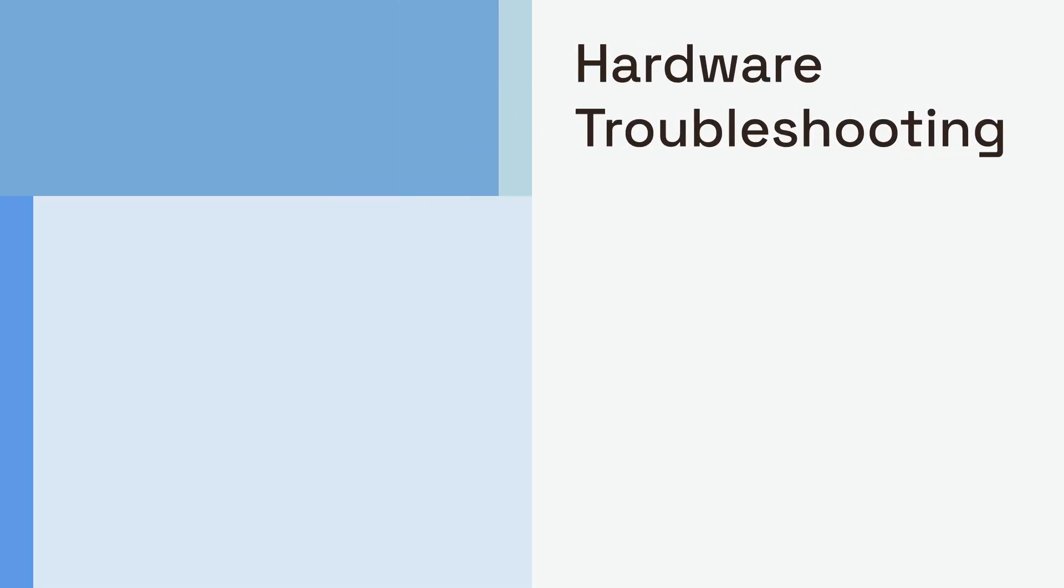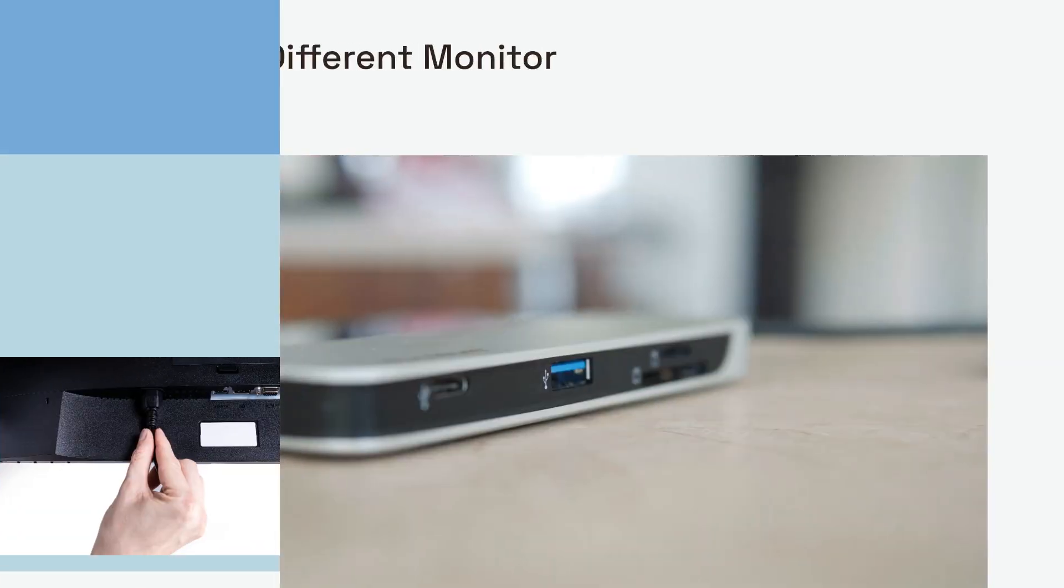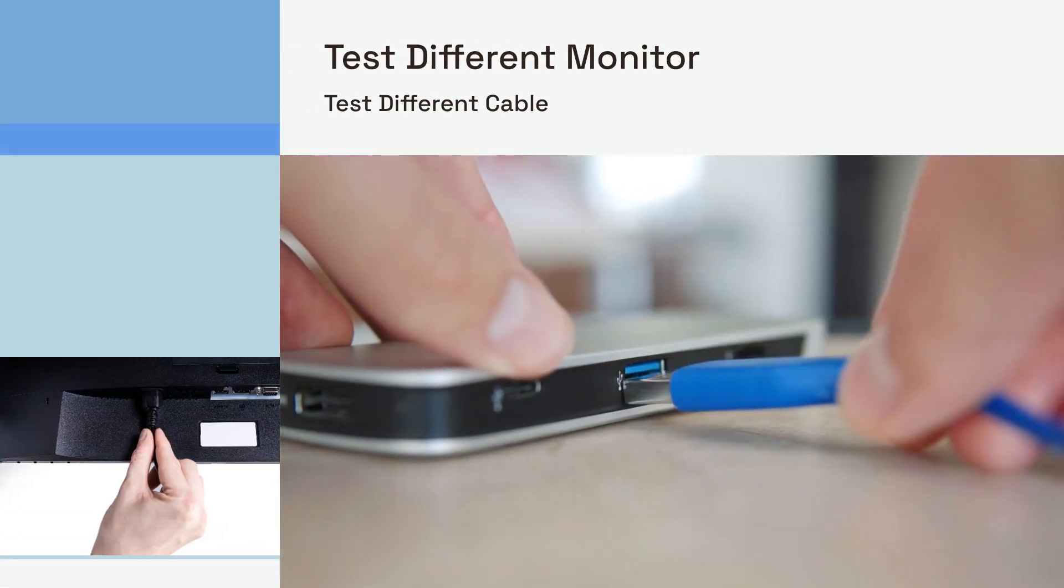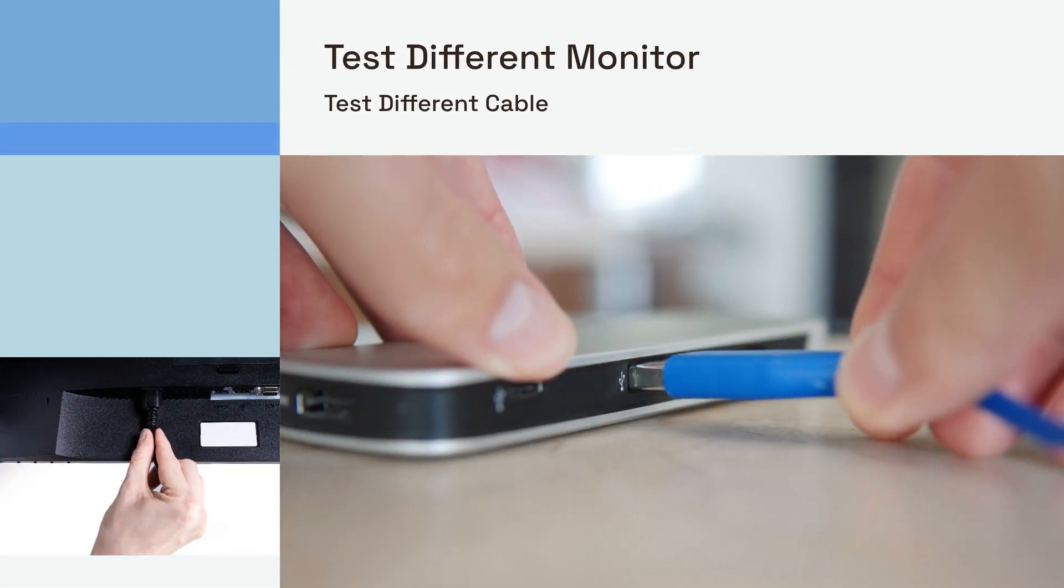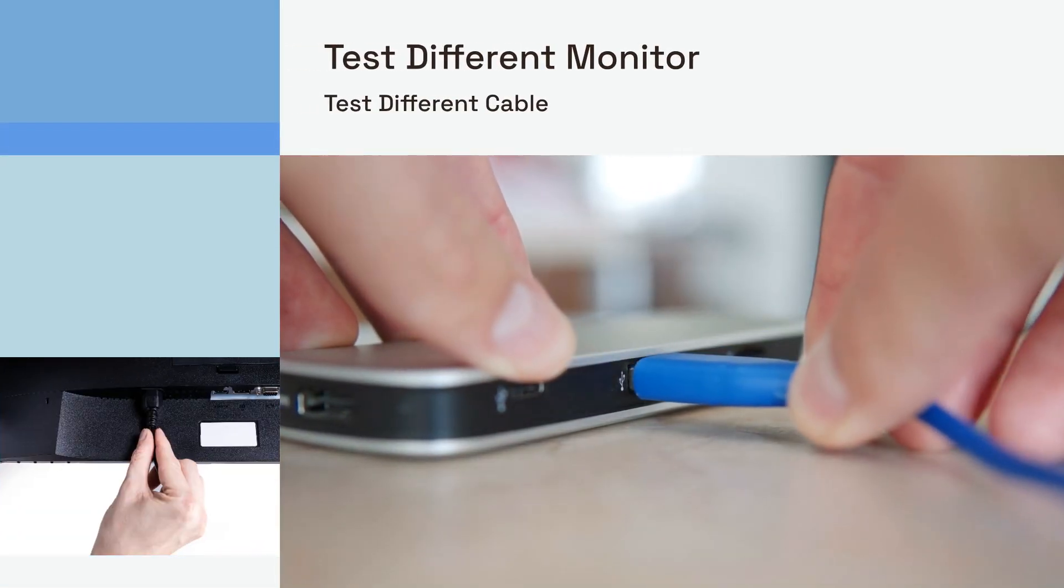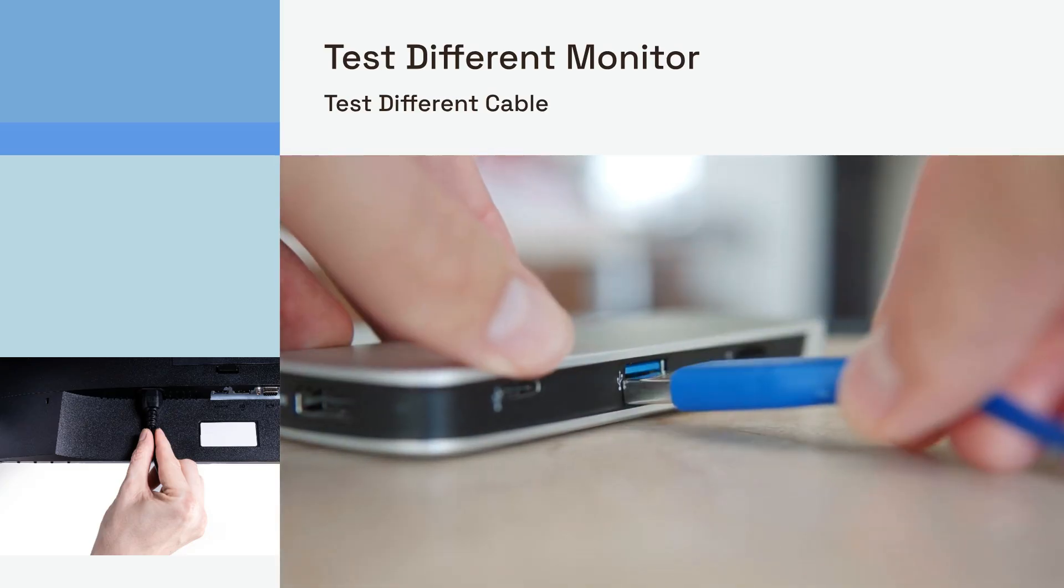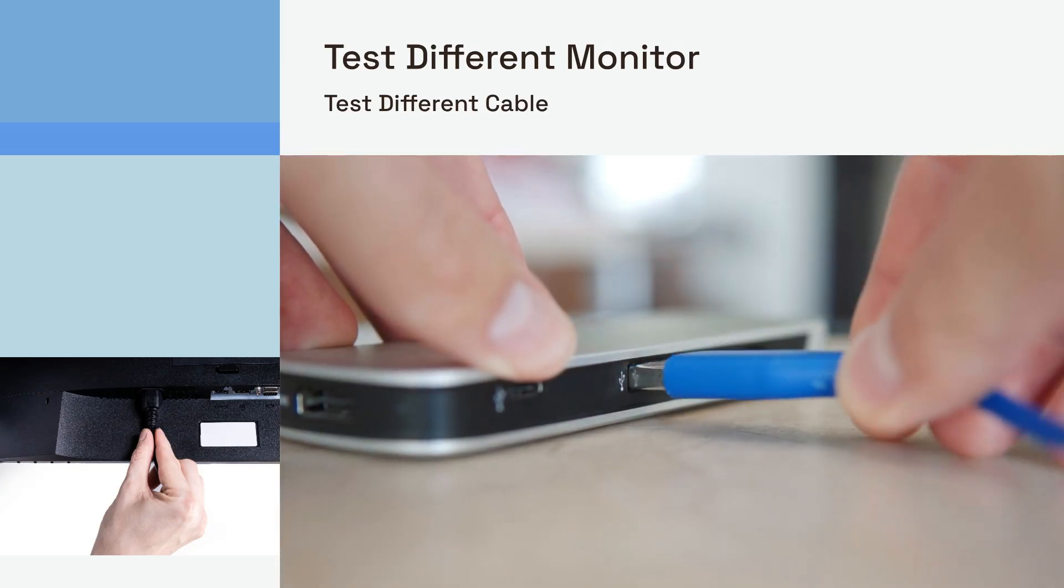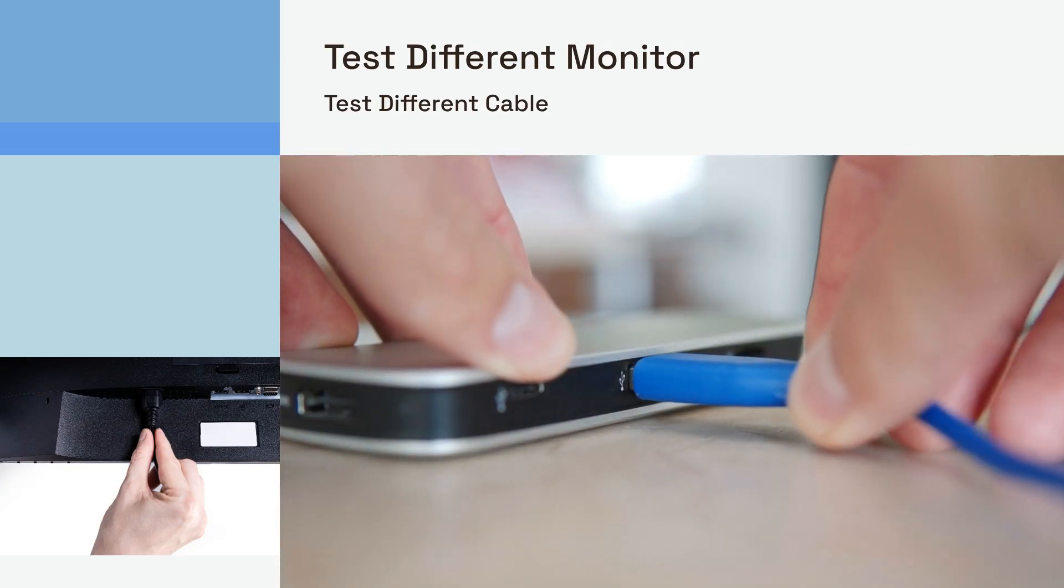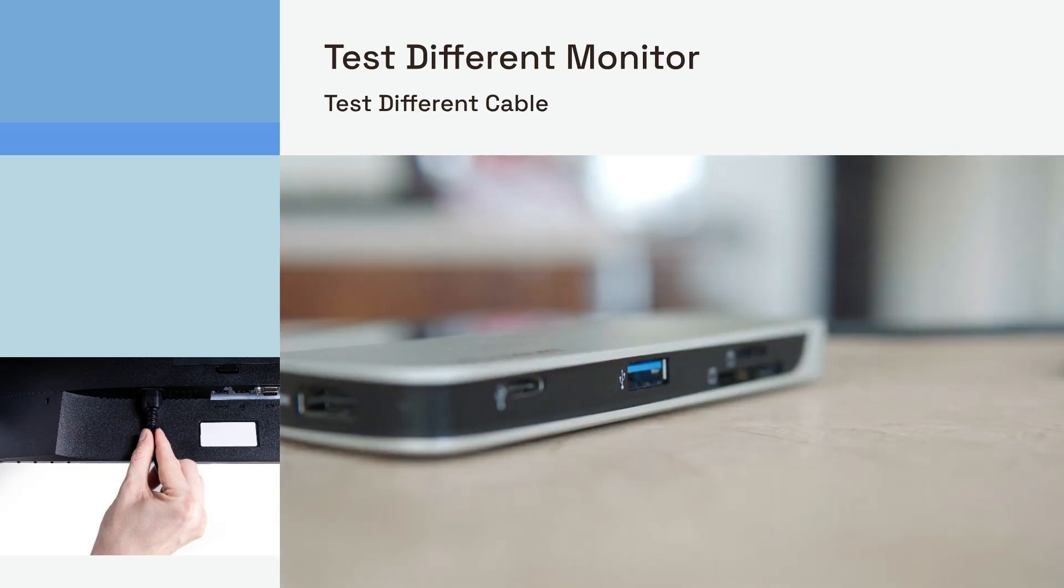If software resets don't do the trick, it's time to look at the hardware more closely. Sometimes, the simplest solutions are the most effective. We'll cover some basic hardware checks that often resolve the issue. First, try a different monitor if you have one available. This helps isolate whether the issue is with your original monitor or something else in the chain. If a different monitor works, your original monitor might be faulty.